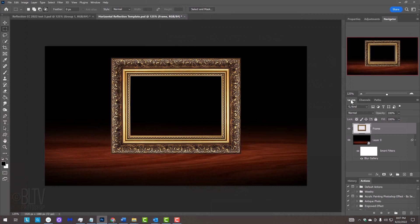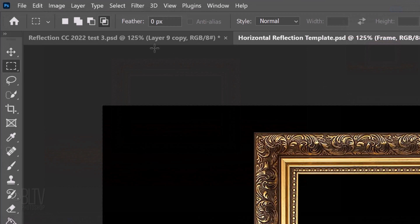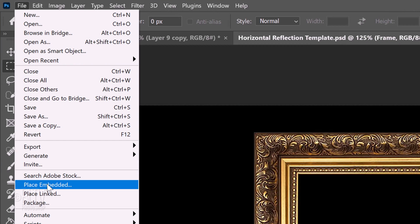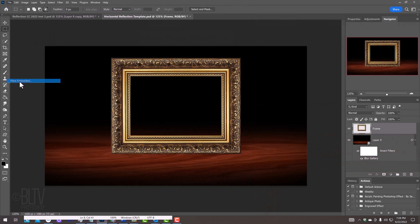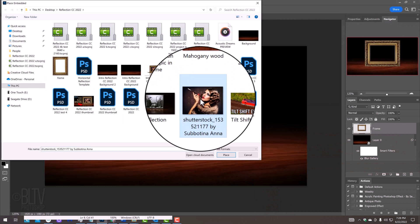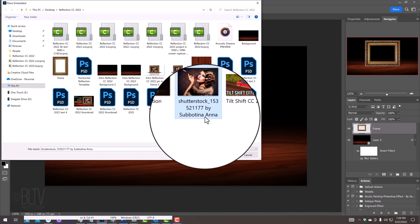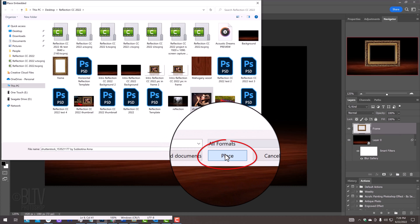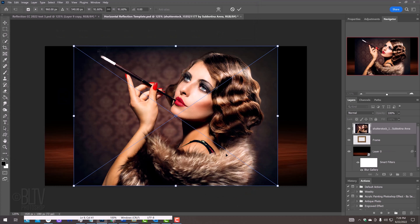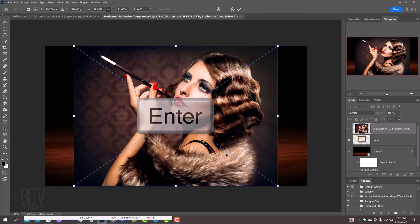Next, we'll place a picture inside the frame. In CC versions, go to File and Place Embedded. On earlier versions, click Open, find your image and convert it into a Smart Object. Find and click the picture you want to use and click Place. Then, press Enter or Return.